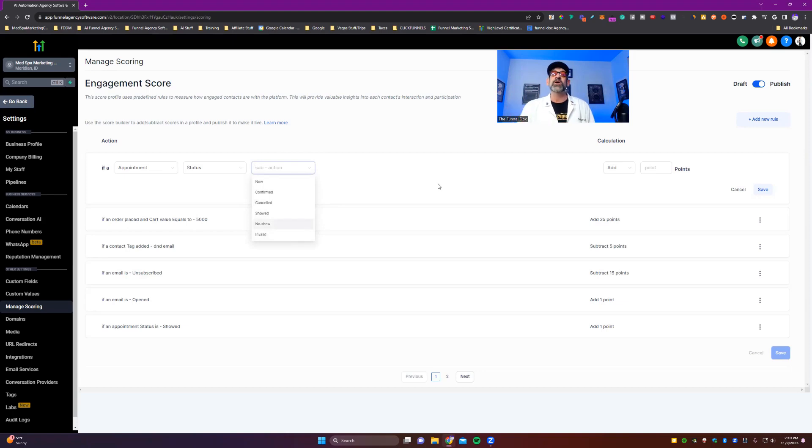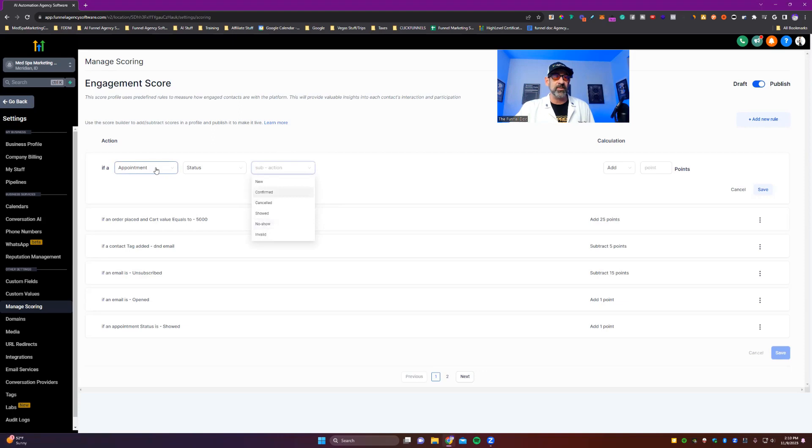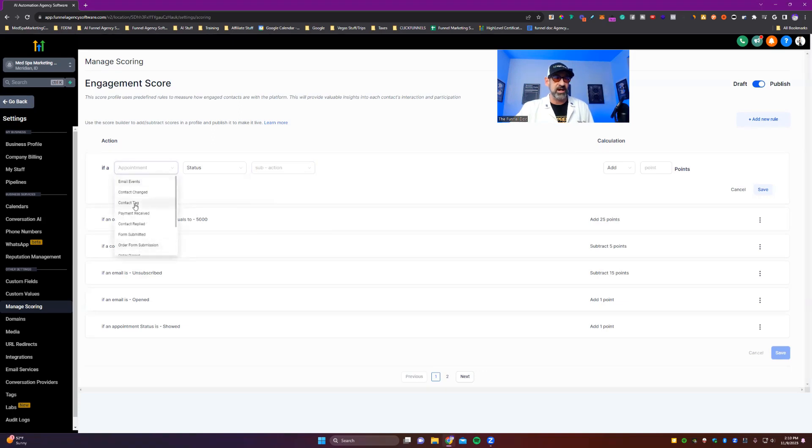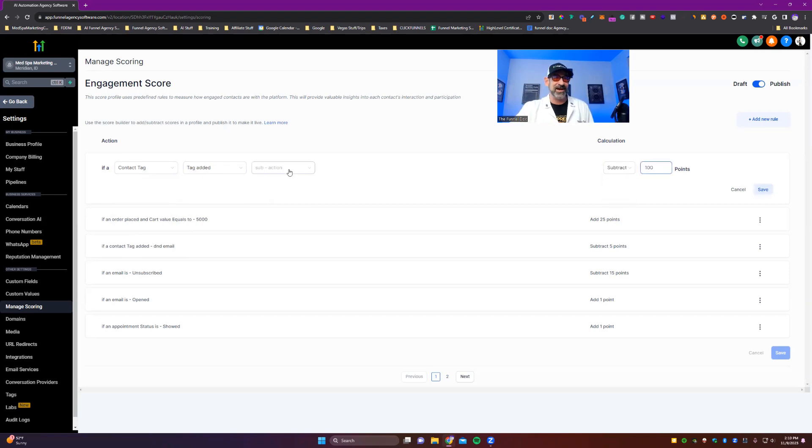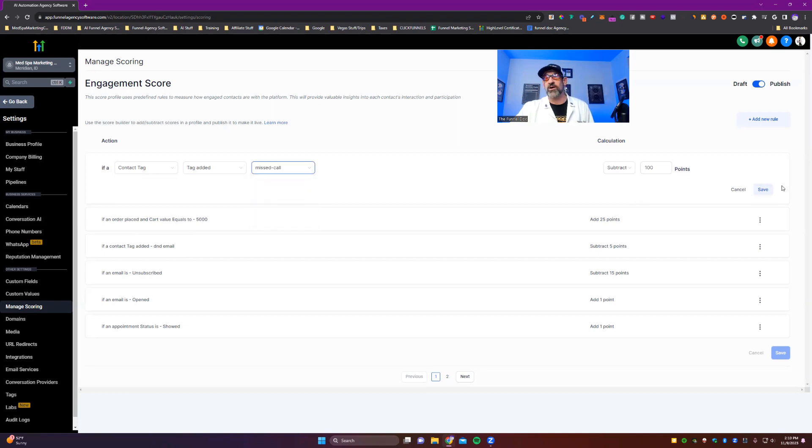So that is how you use and set up engagement scores. I'm going to show you how it works real quick. We're going to say contact tag is added. We're going to add or we're going to minus 100 points if somebody gets this contact tag, which we're going to say missed call. So we're going to save that. Then we're going to save it overall.